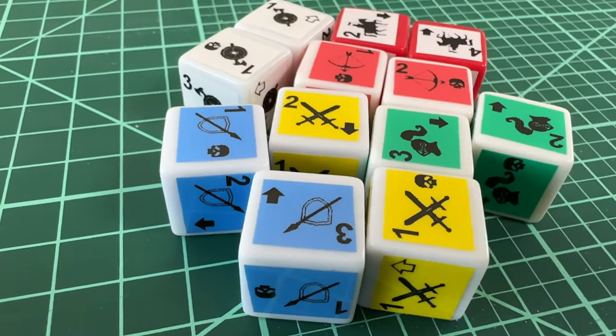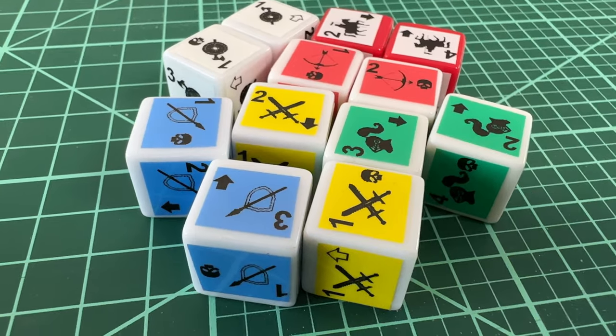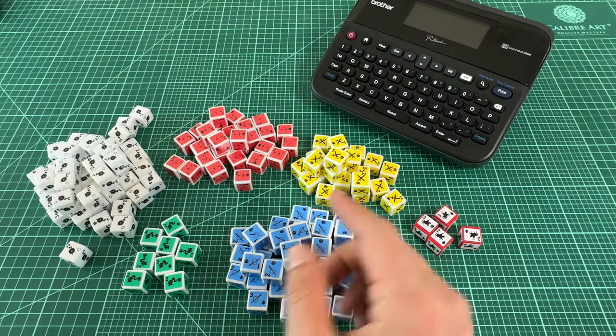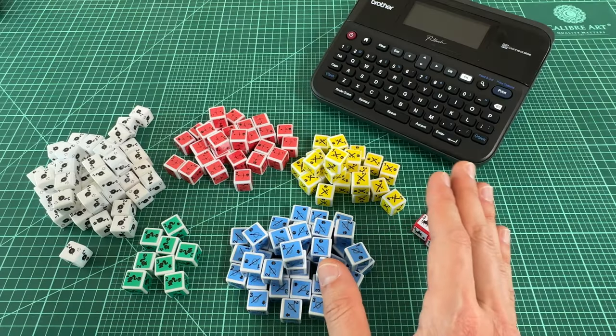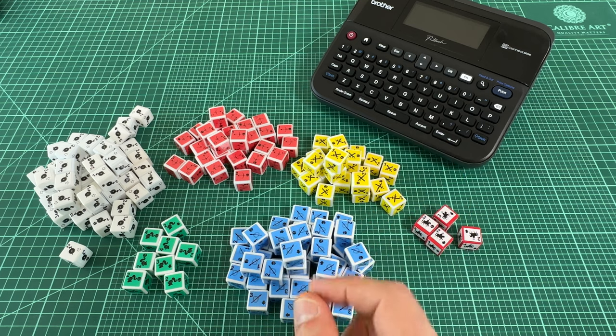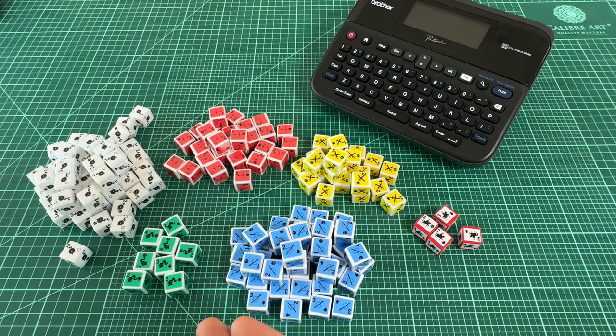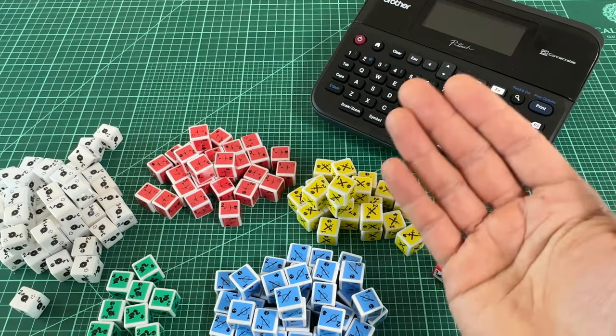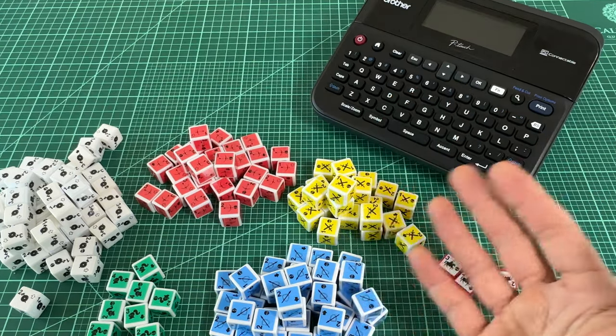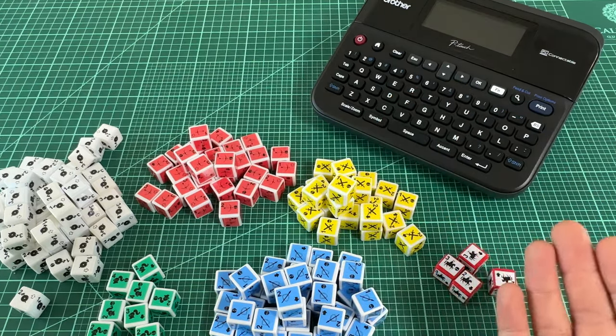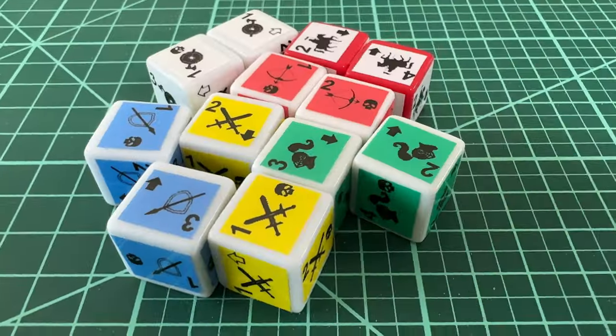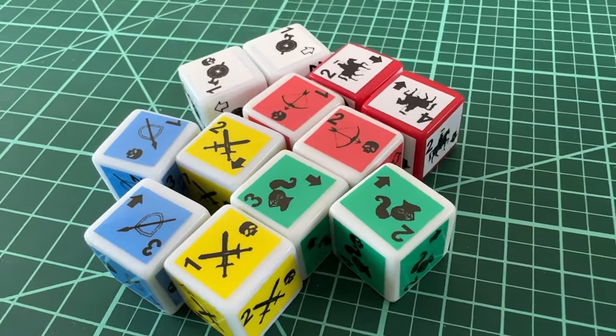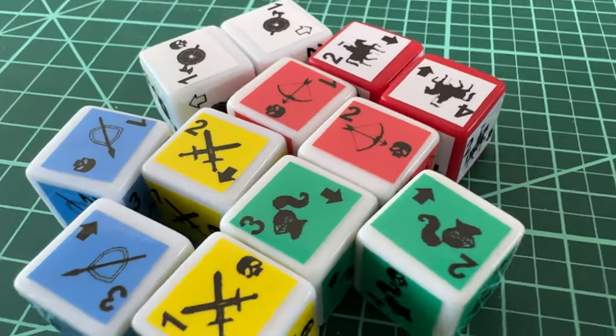I hope you found this tip helpful if you're someone who does a lot of prototyping. Label makers aren't all that expensive and definitely worth the investment if you plan on prototyping a lot of custom dice. You should be able to get a label maker like this one and a pack of colored tapes for under a hundred bucks.